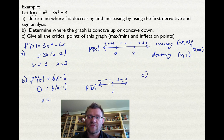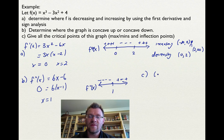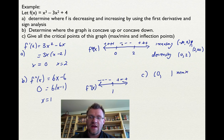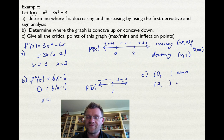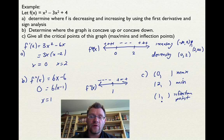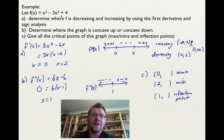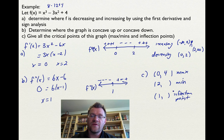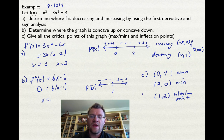From the sign analyses, going from increasing to decreasing at x equals 0 means that point is a maximum. Going from decreasing to increasing at x equals 2 means that point is a minimum. And x equals 1 is an inflection point. To find the y-values, plug the x-values into the original function — not the first or second derivative. Plugging in 0 gives y equals 4; plugging in 2 gives 8 minus 12 plus 4, which equals 0; plugging in 1 gives 1 minus 3 plus 4, which equals 2.